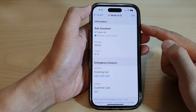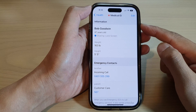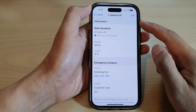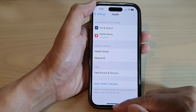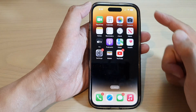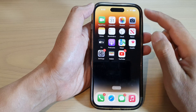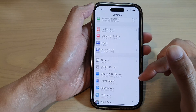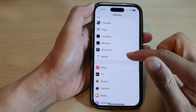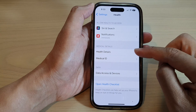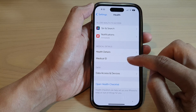In this video we're going to take a look at how you can edit or change your health medical ID on the iPhone 14 series. First, go back to the home screen by swiping up at the bottom of the screen. On the home screen tap on Settings, then scroll down and tap on Health. Now go to the Medical Details section and tap on Medical ID.